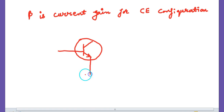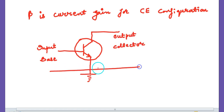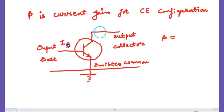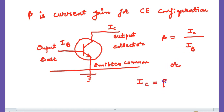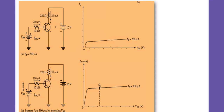In common emitter configuration, the emitter is grounded, the base is the input, and the collector is the output. Beta is defined as output current divided by input current — that is, IC upon IB. This is the circuit for common emitter configuration.